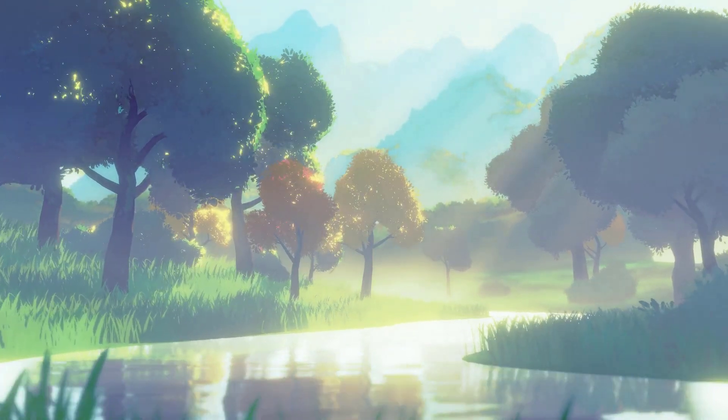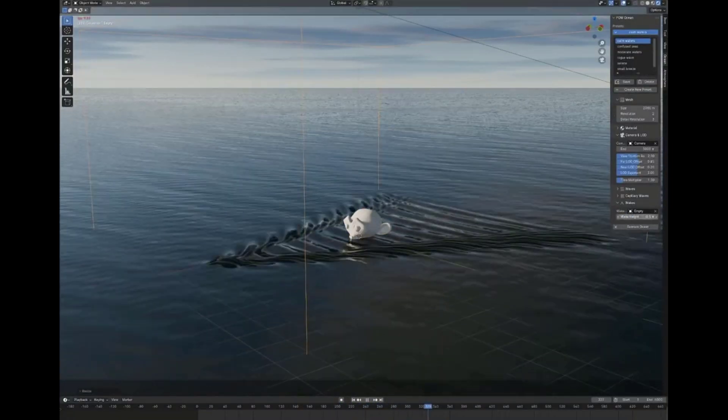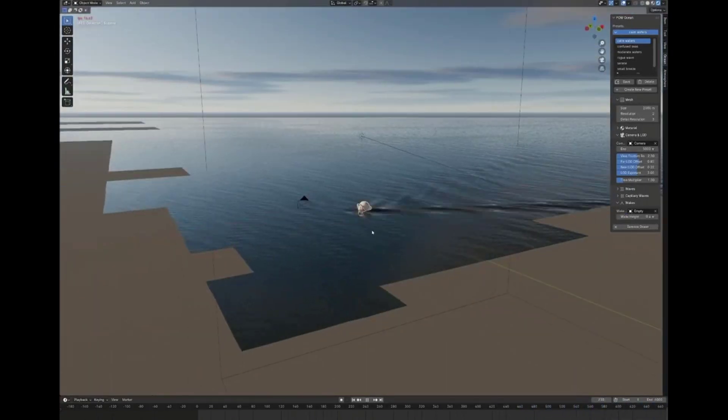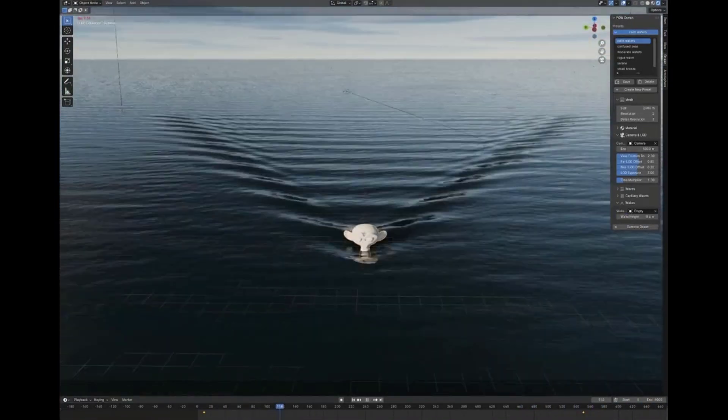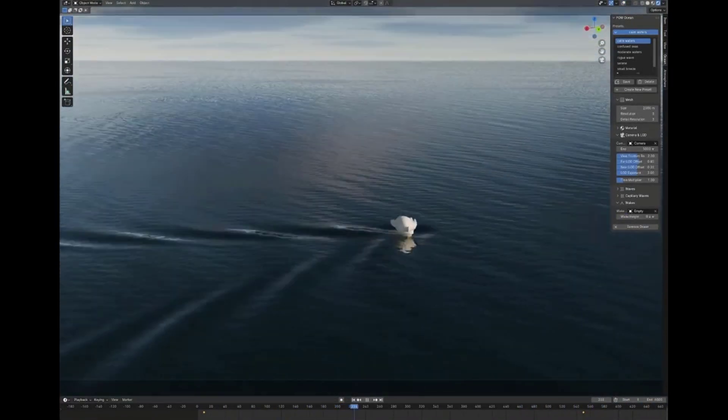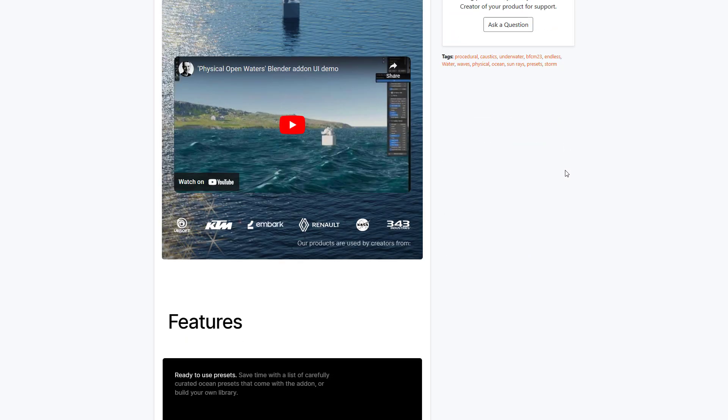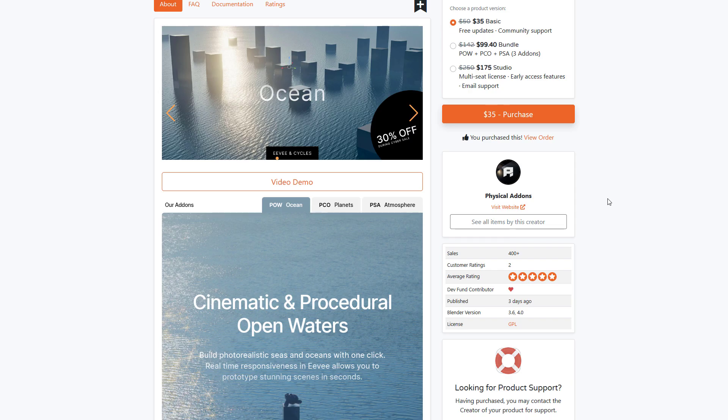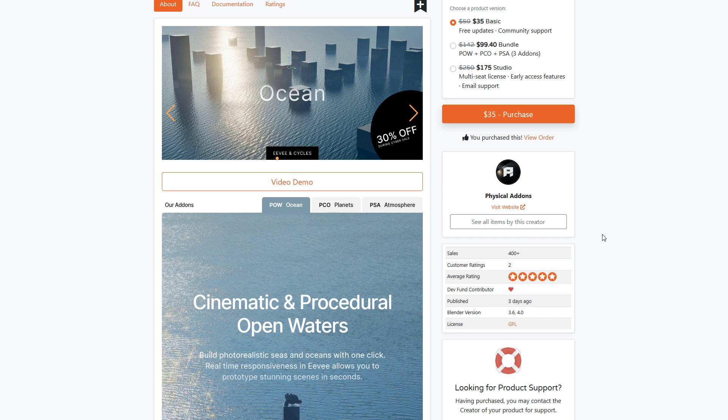The folks at Physical Add-on have just announced Physical Open Waters. This is a cinematic and procedural open water tool that allows anyone to create high quality photo-realistic seas and oceans with a single click. Yes, we've made a full video about how you can get started with this, with an amazing set of properties that you can play with.